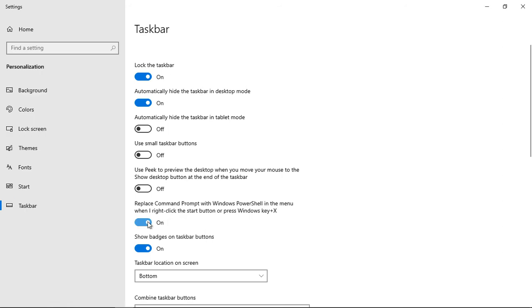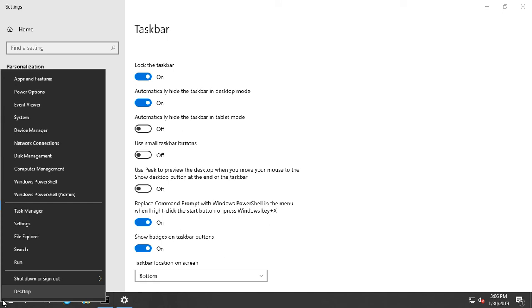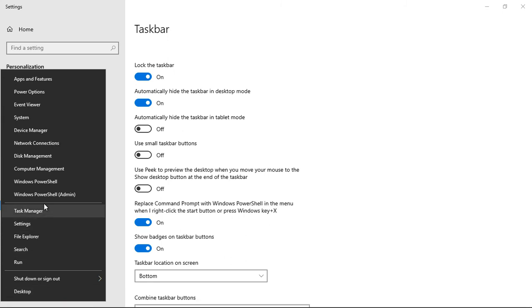If we turn that back on again, we go back to the start button, right click, and now we see PowerShell.